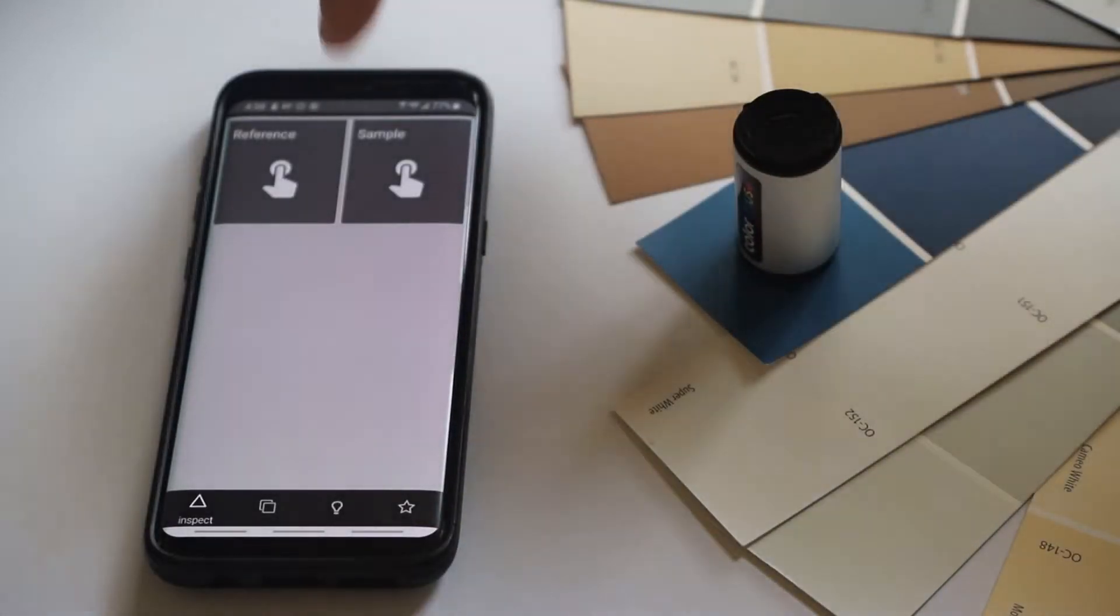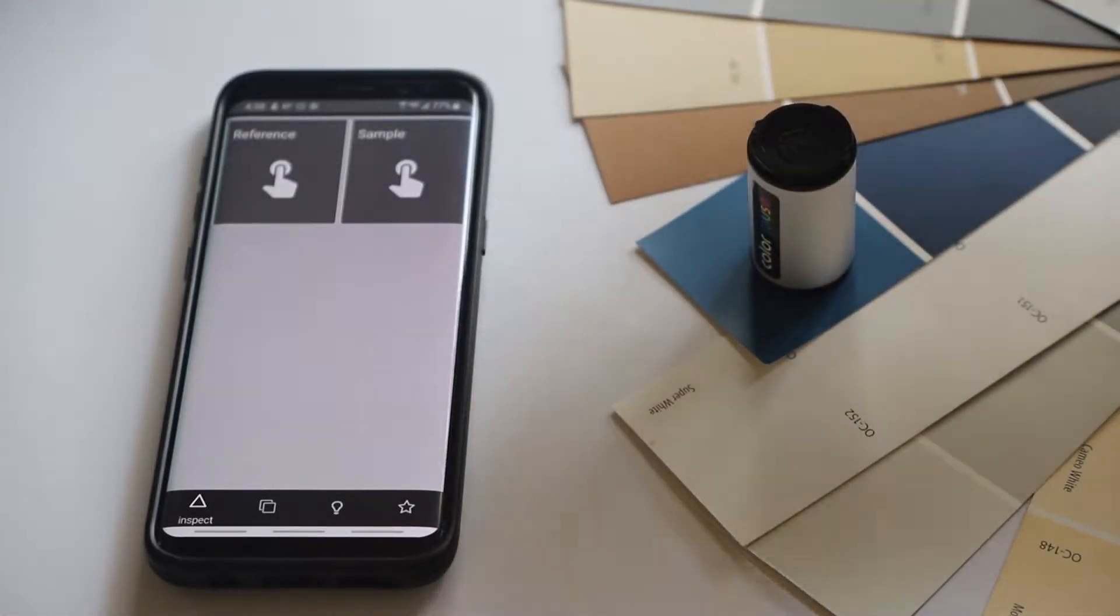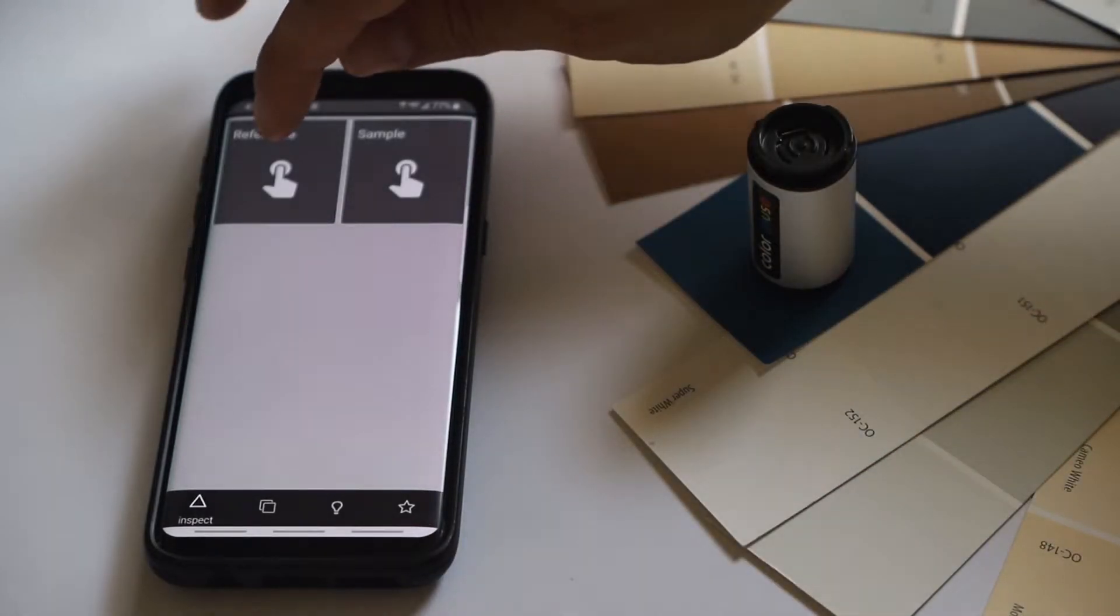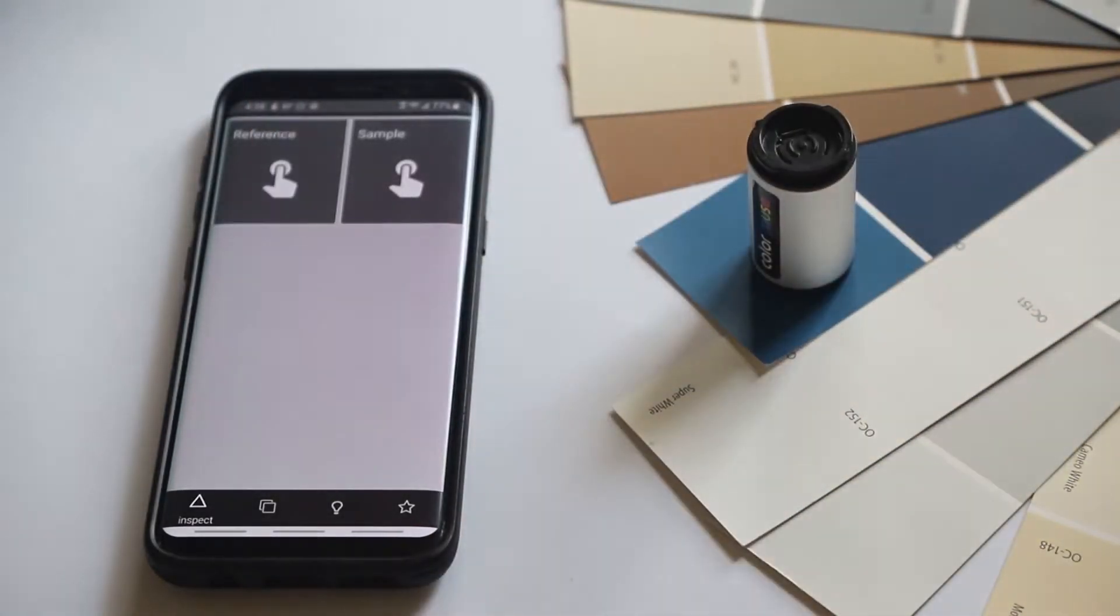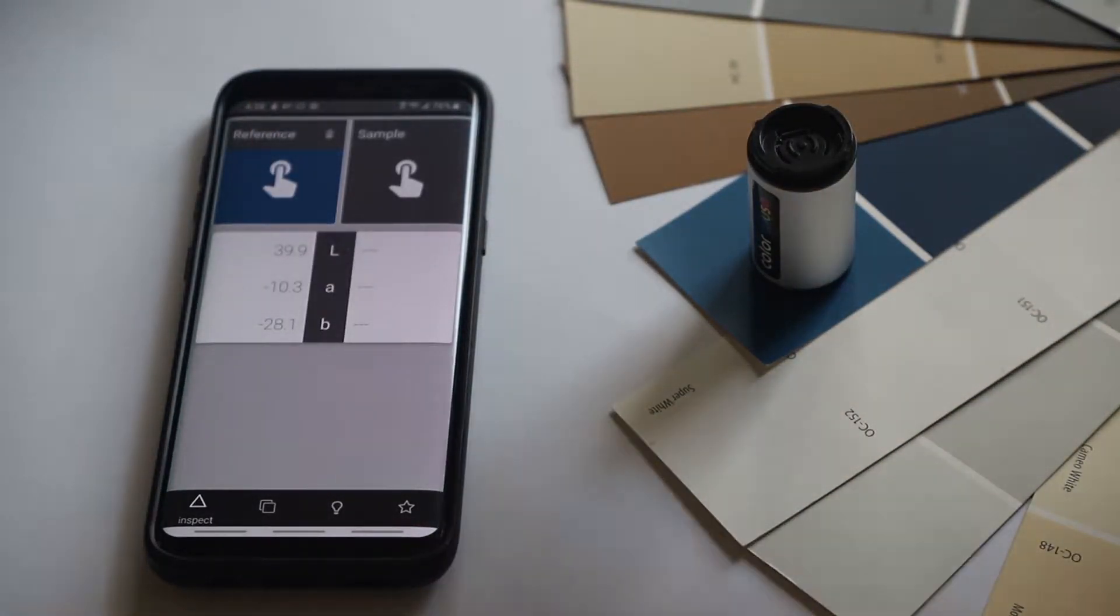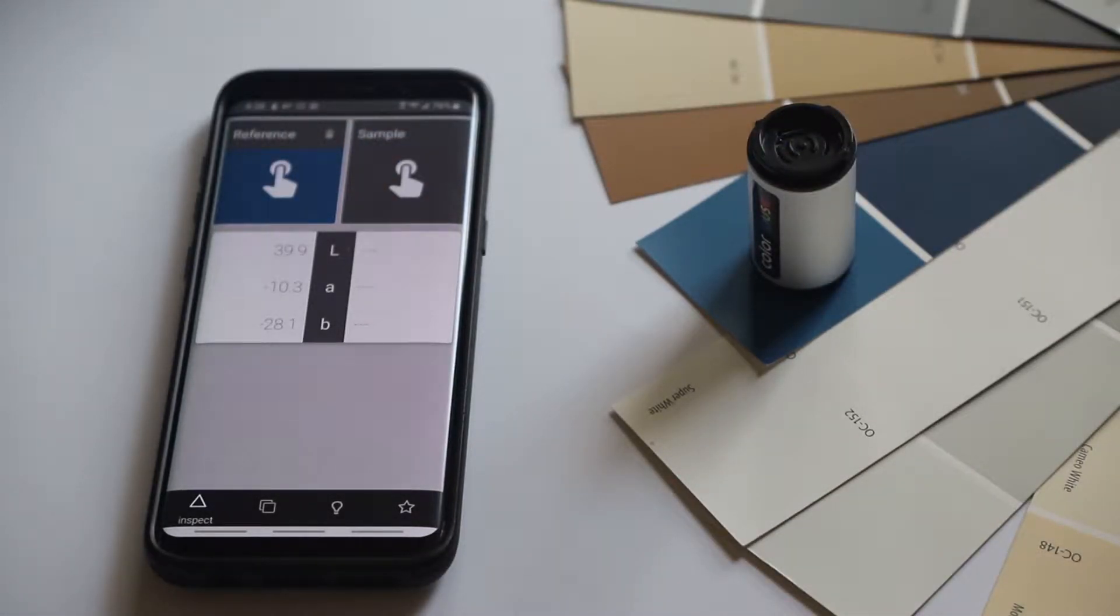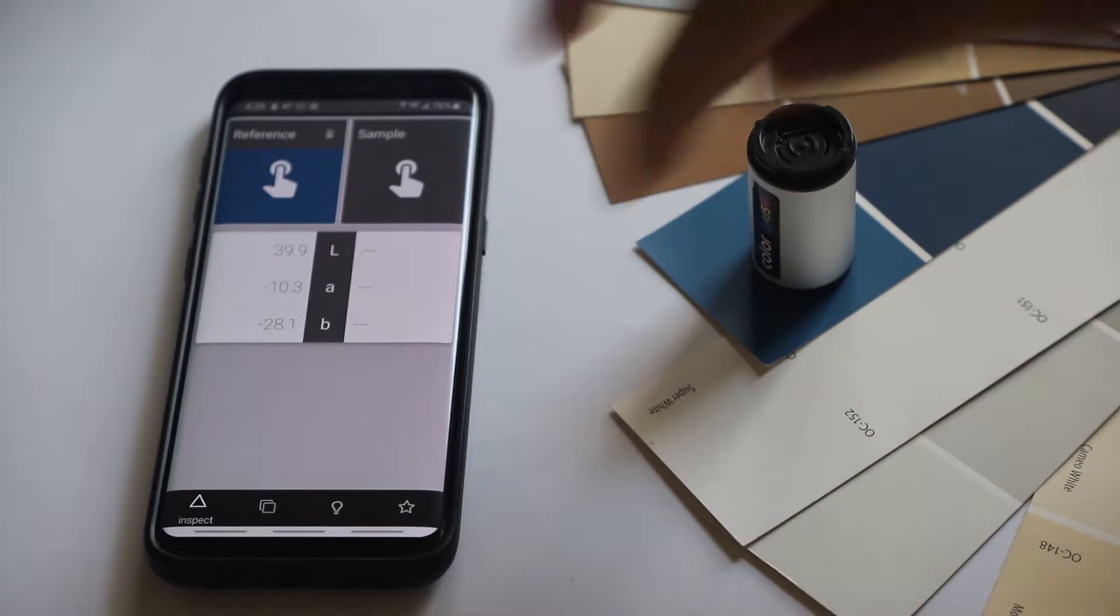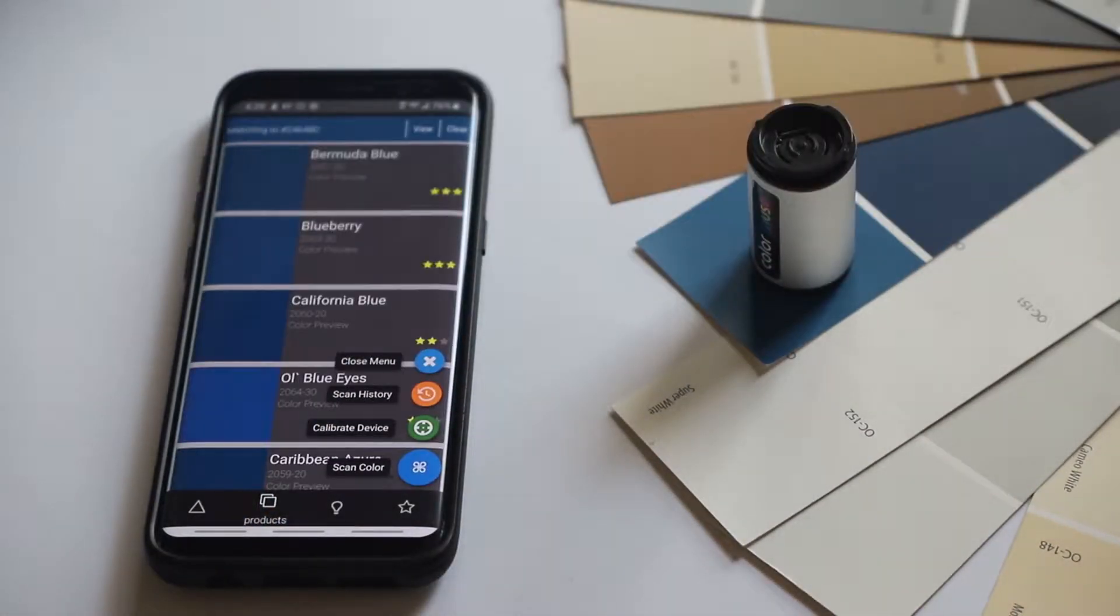Let's try this blue right here. Put it on there. And if you were doing it on a wall you'd have to hold it, but since this is on a table you just set it straight. Press the reference button and it will show us the color in the lab values. LAB 39.9, minus 10.3, 28.1. That's not very helpful to most people.